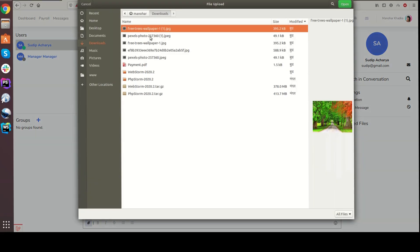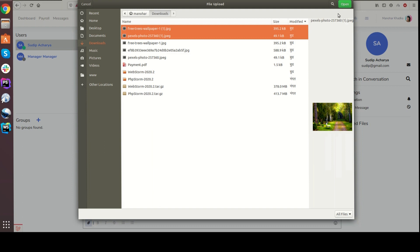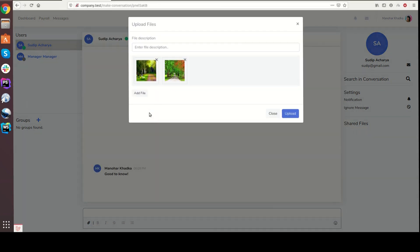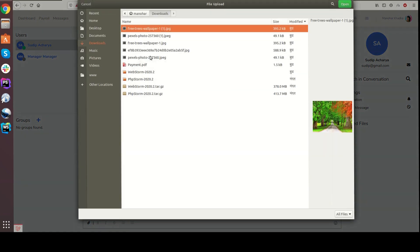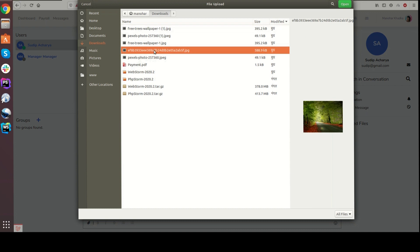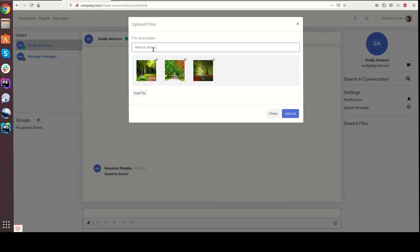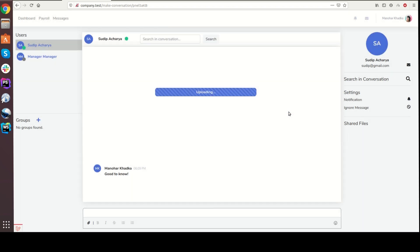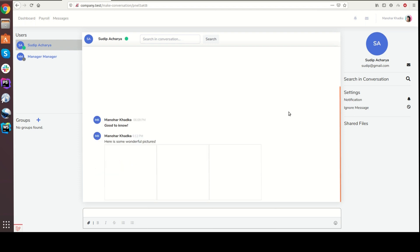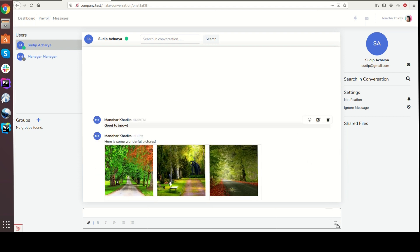We can upload multiple files. We can add more files and add the file description. Looks good.